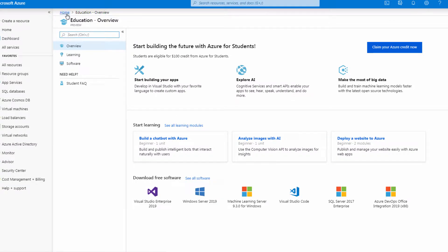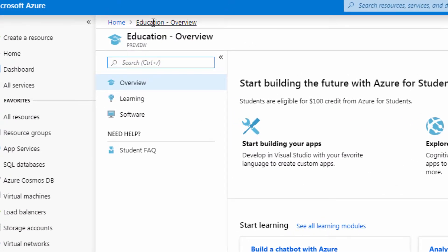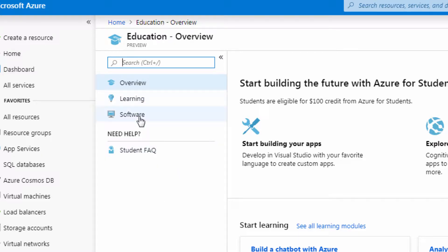From here it should bring you to home education. This is where we need to be to download different products such as operating systems and software like Visio.